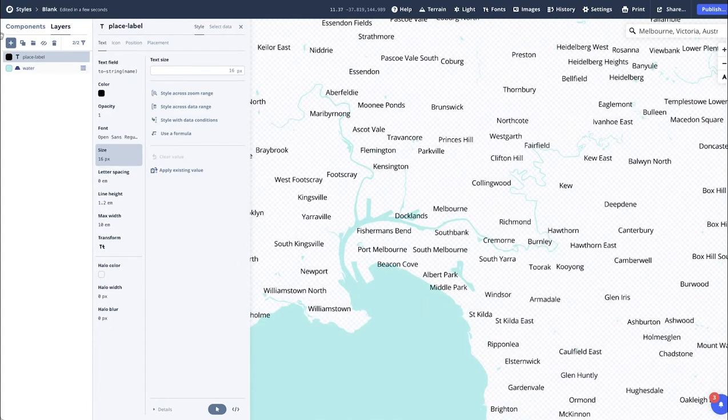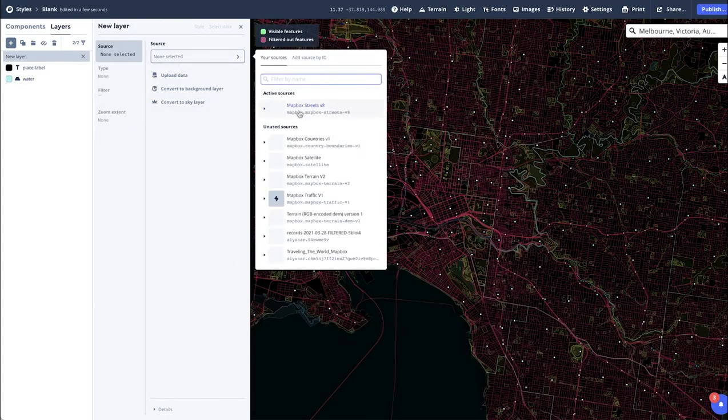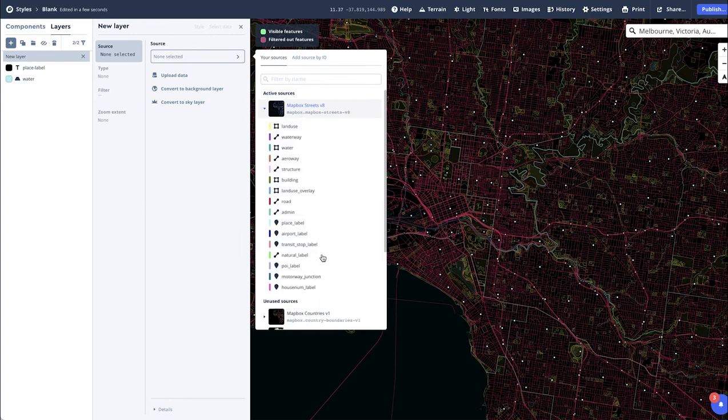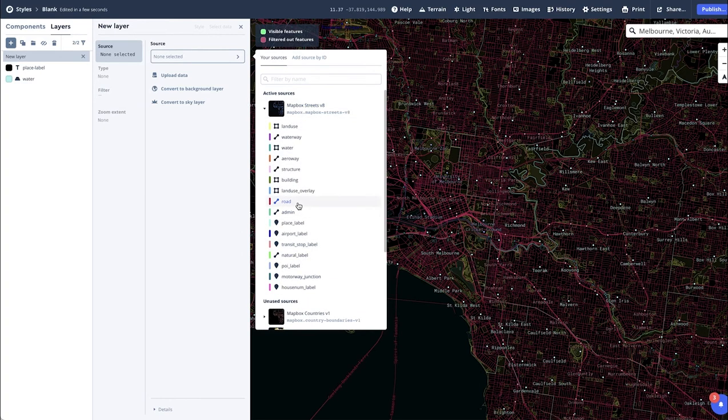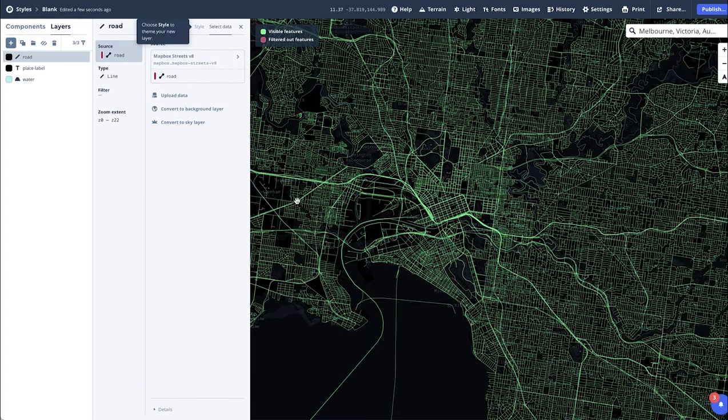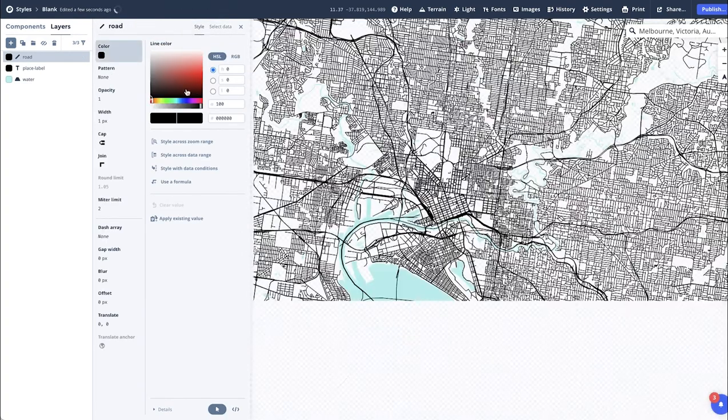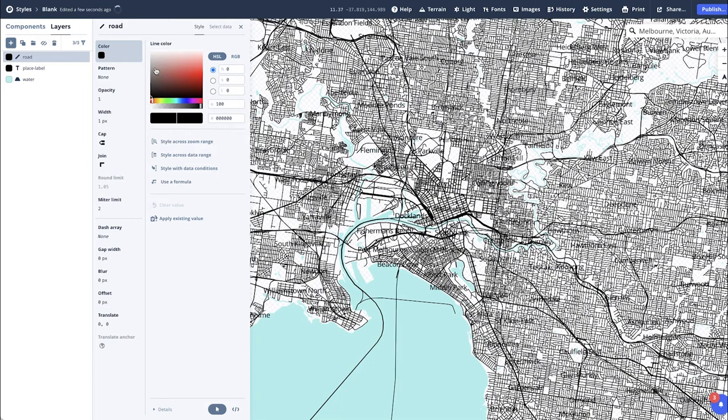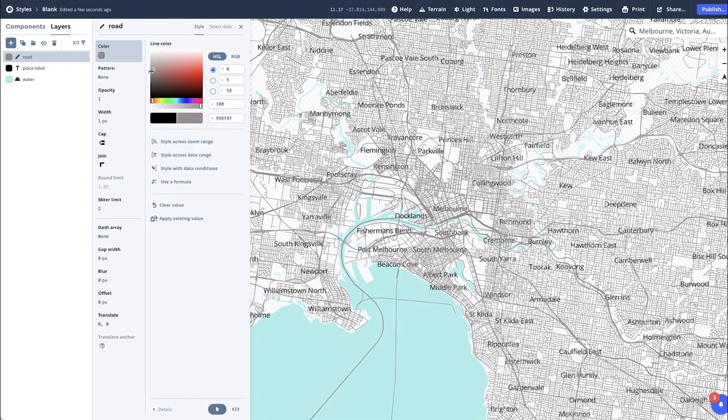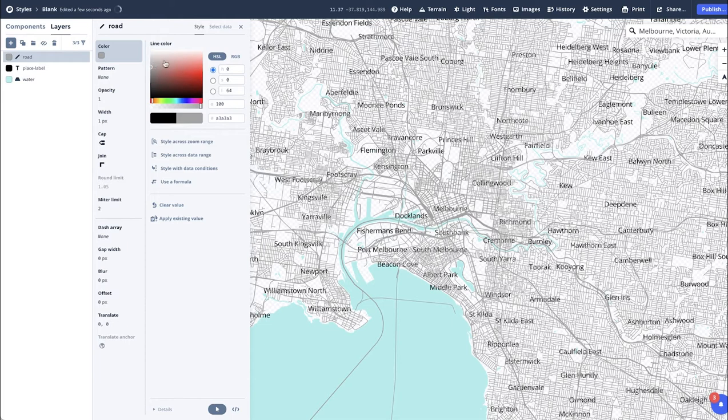To add Roads, following the same steps, styles, and again changing the color. You can do this as many or as little times as you like, to represent the best map for your data.